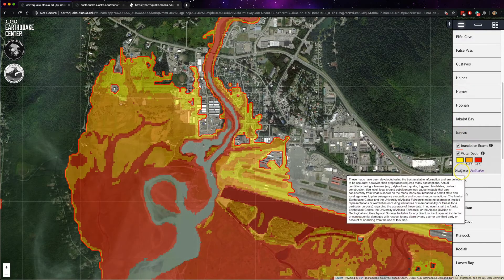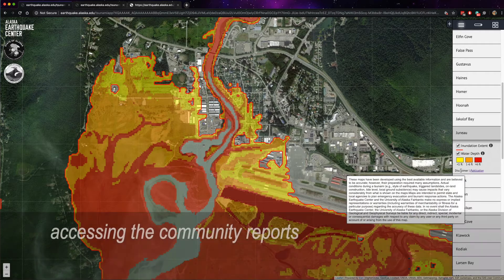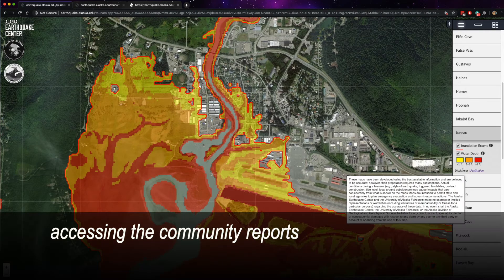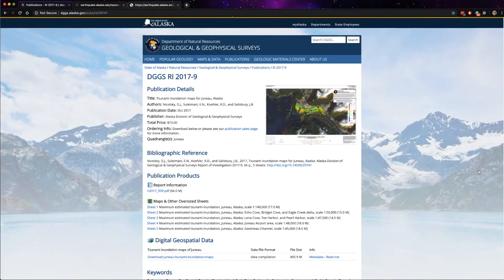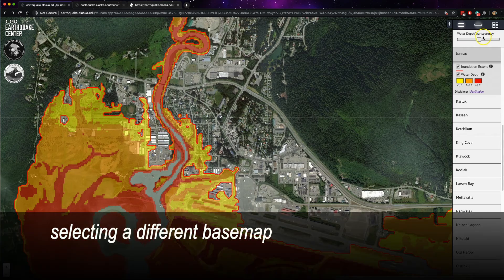Under each community you will also see a disclaimer. And if the community has had a published report, there will be a link to the publication where you can then go to the publication page. On this page there is the ability to view the full size maps or the entire report itself.